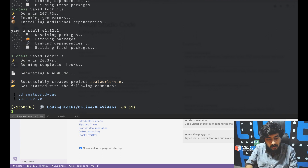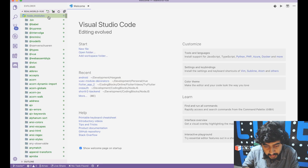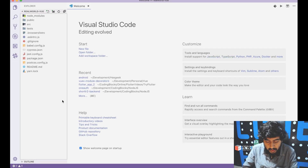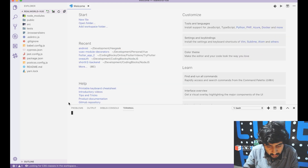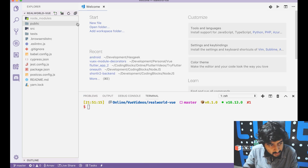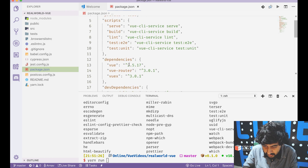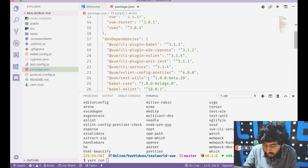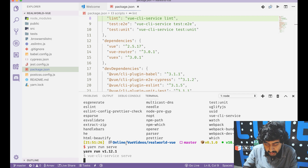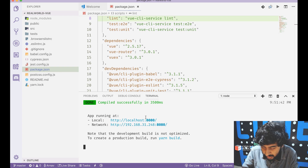The yarn install has finished. In the terminal, go to the root of the project and run the serve script — yarn run serve — which should start the development server and get the project running.